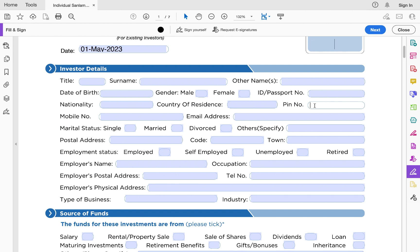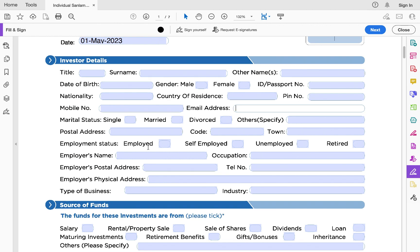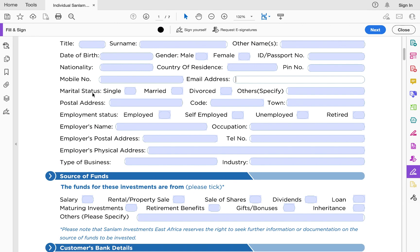Money market funds usually charge a withholding tax of 15 percent from your earnings, so you have to capture your KRA PIN because the 15 percent tax will be deducted from your earnings. You must also capture your mobile number and email address, then your marital status. Your postal address, postal code, and town are also a must.